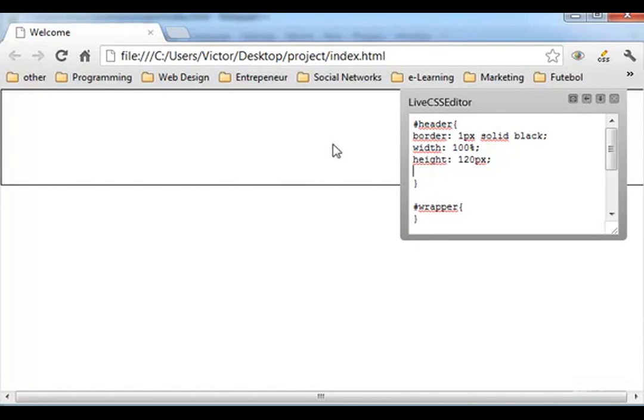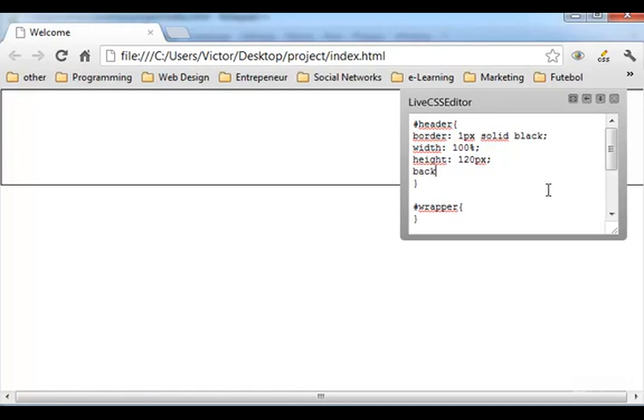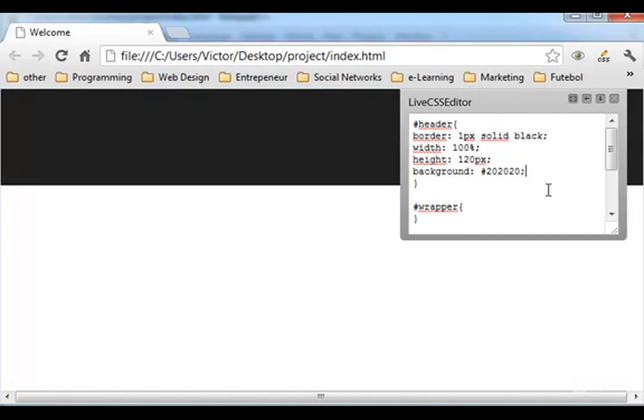And as you can see we can already check that CSS is running live in this page. You can see the border here, black border. So it's a pretty awesome cool feature that you can use to see live that your CSS code is running perfectly on your webpage. Now let's edit the background. Let's give it a background. Let's give it a dark color 2020 and there it is.